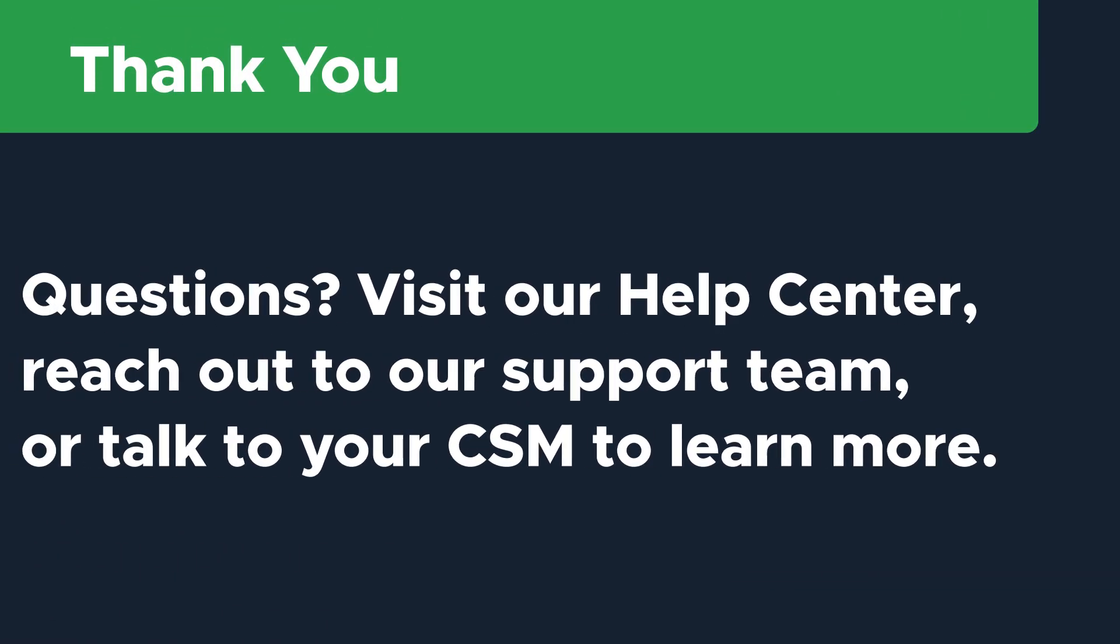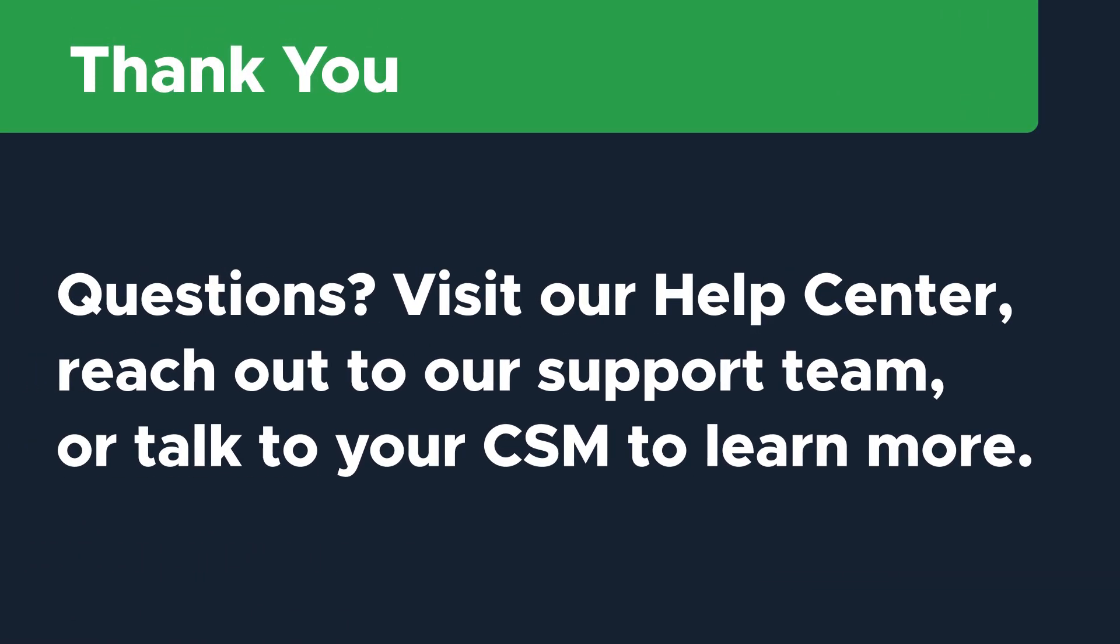Thanks so much for watching. If you have additional questions, visit our help center or reach out to our support team to learn more.